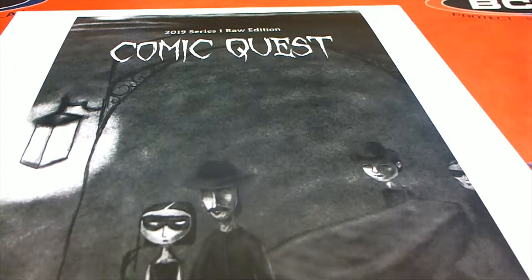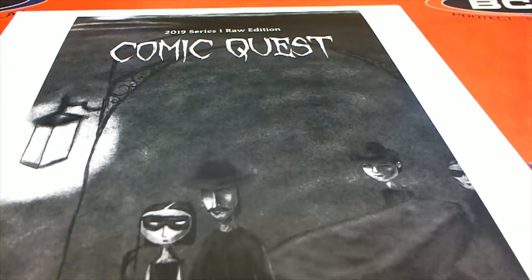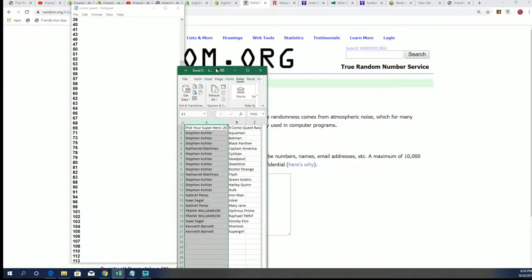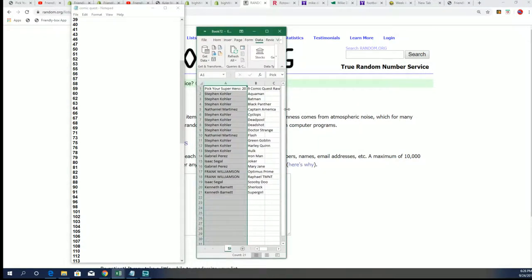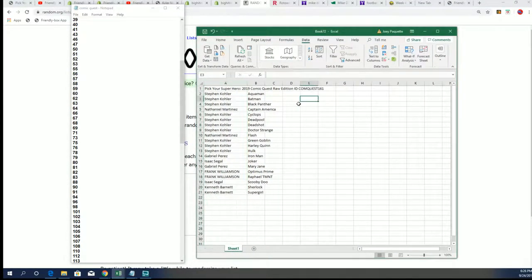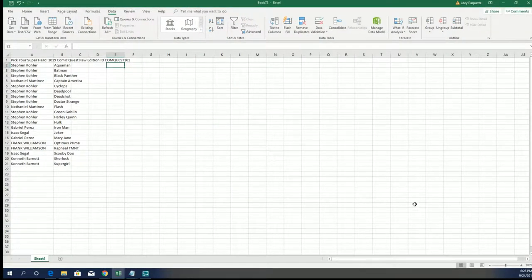So here we go in Comic Quest. The first thing we're going to do is randomly see which box we open. 161, this is our break right here. You can see the little ID code.